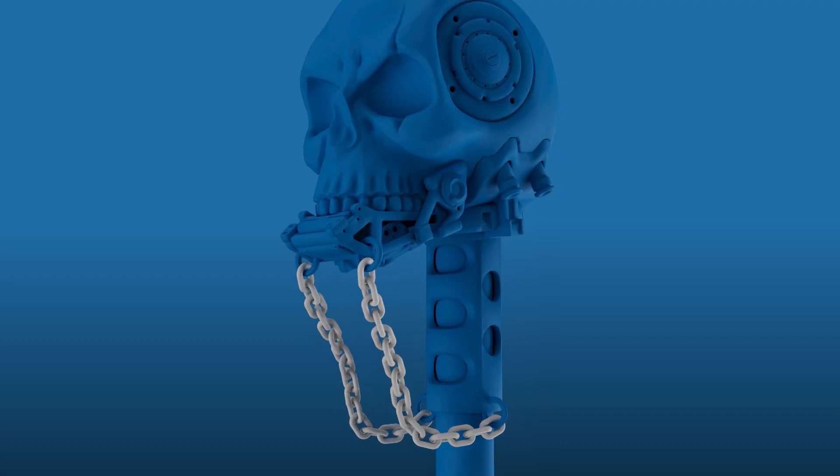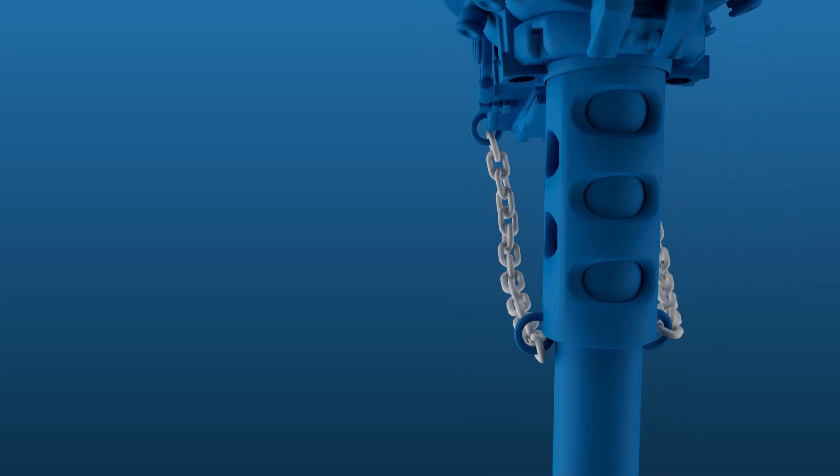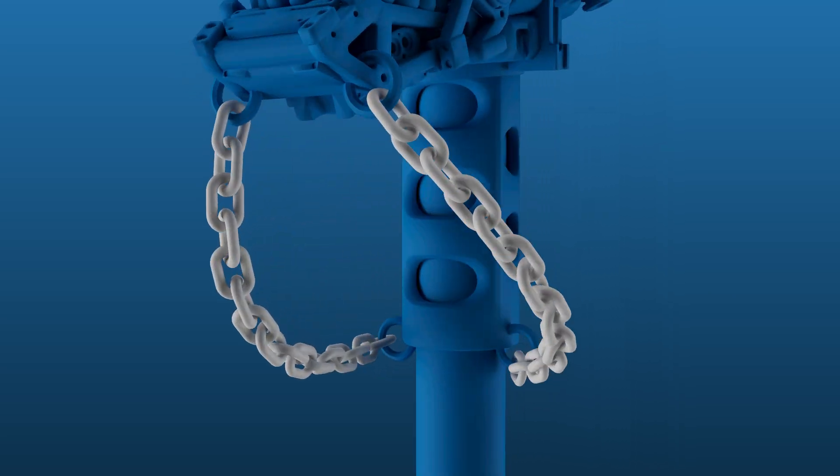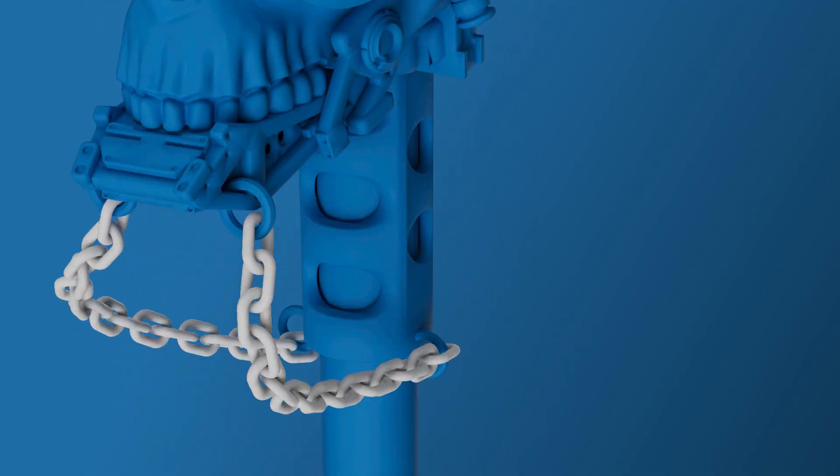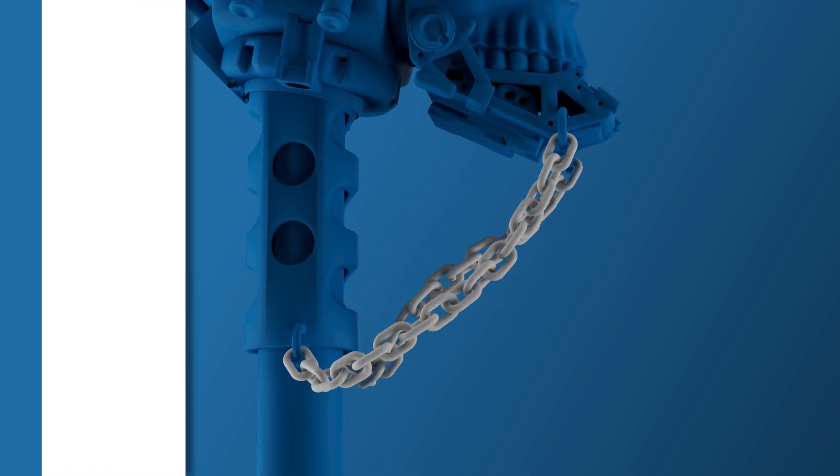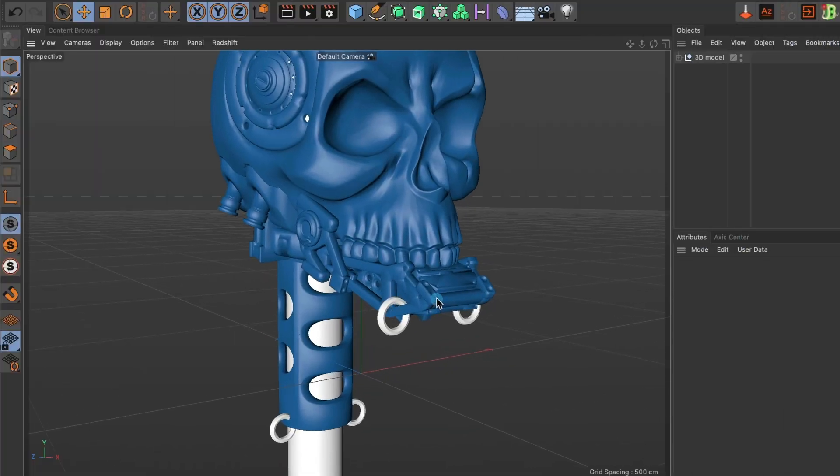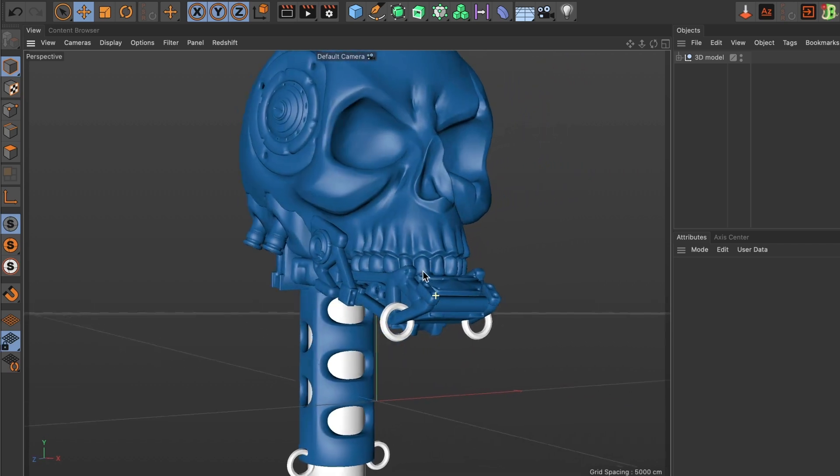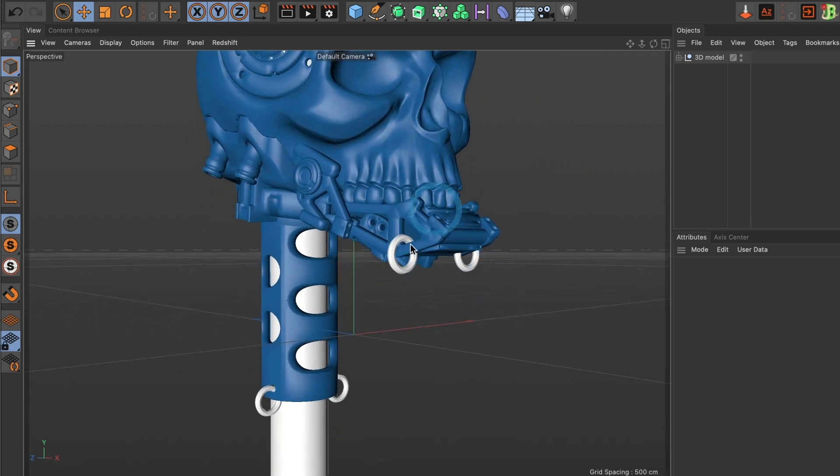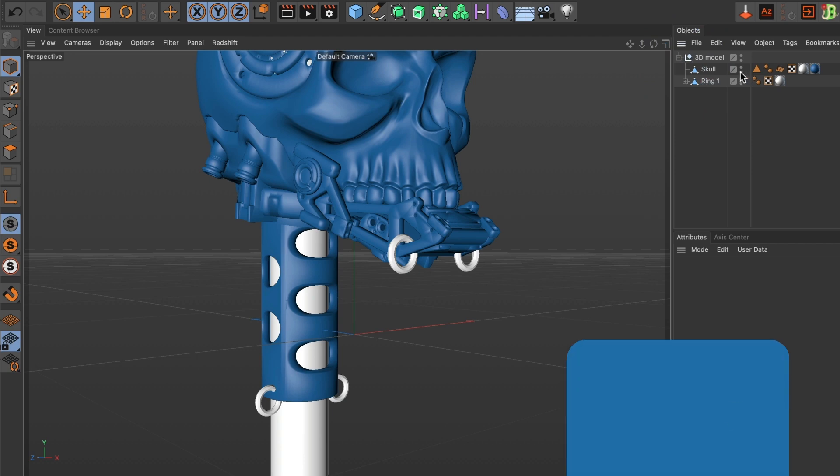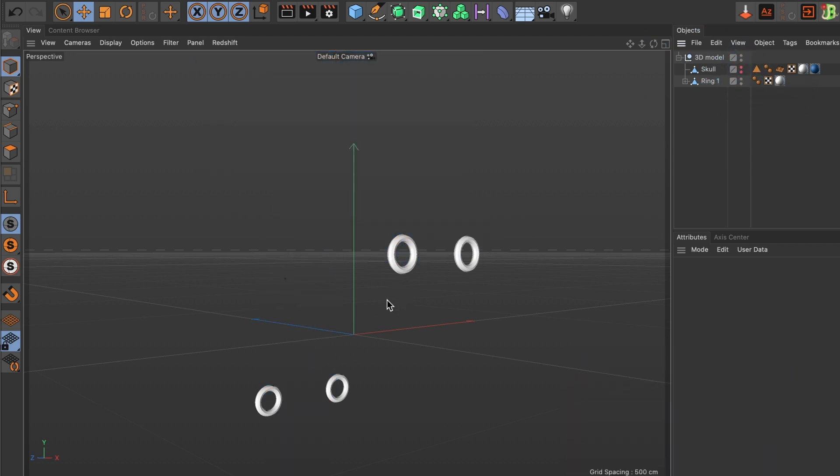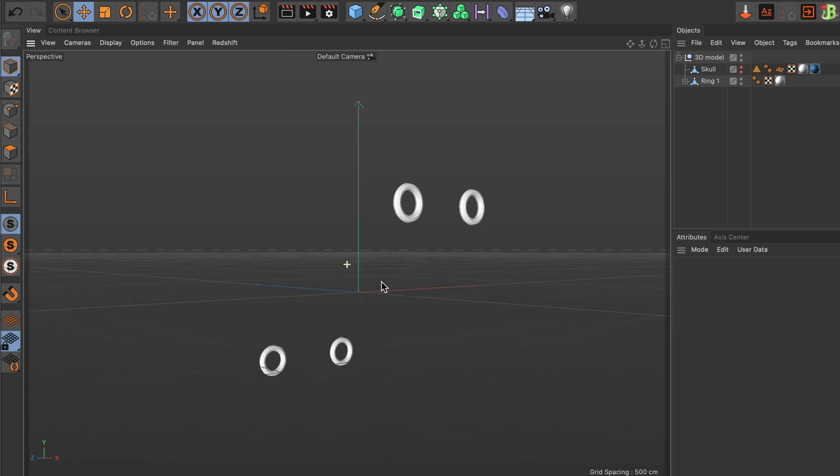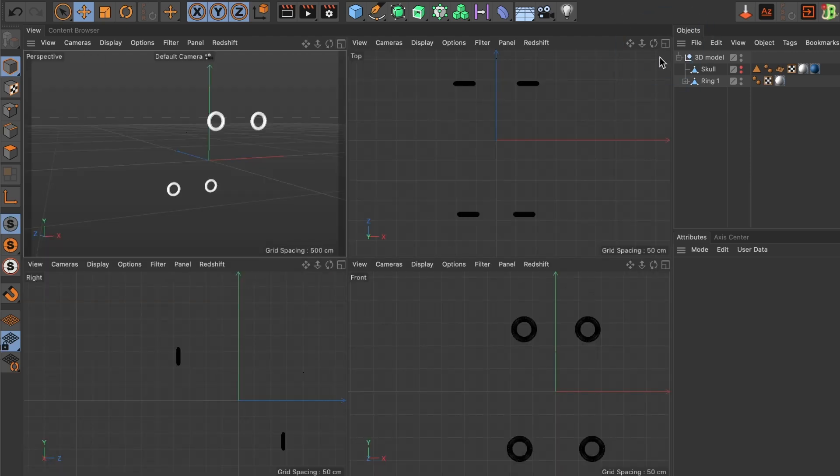In today's tutorial I will show you how to create these animated chains in Cinema 4D. Let's begin. For this tutorial I will use this 3D model and I want to connect the chains to these rings. So first I'm going to hide my main model to only see the rings. Now that I have the rings isolated I need to create a spline path.